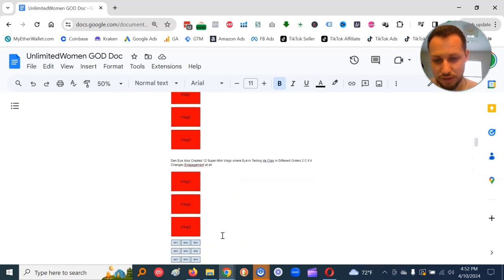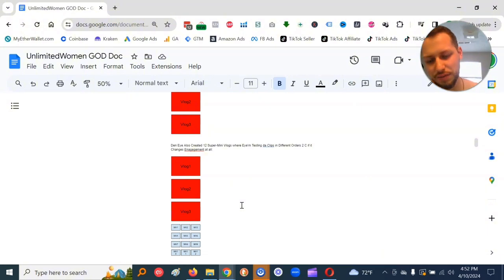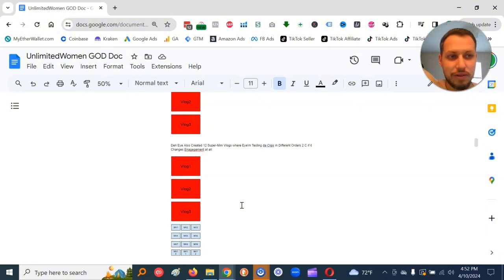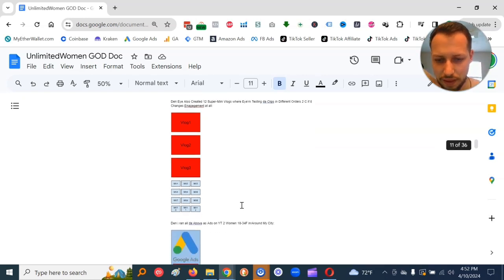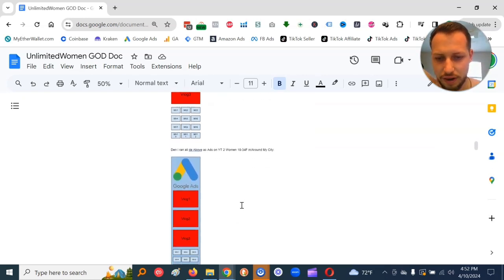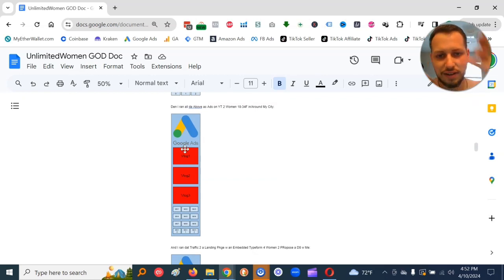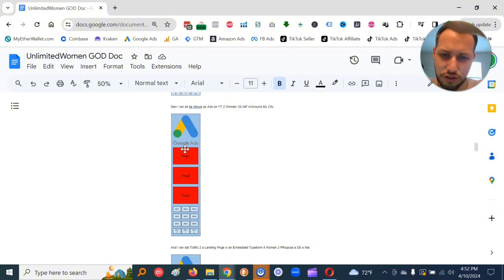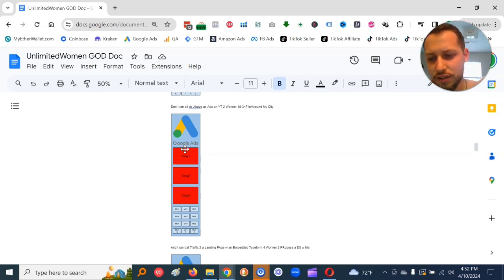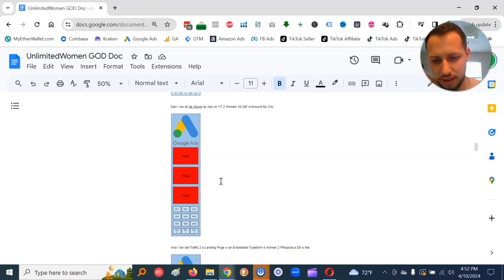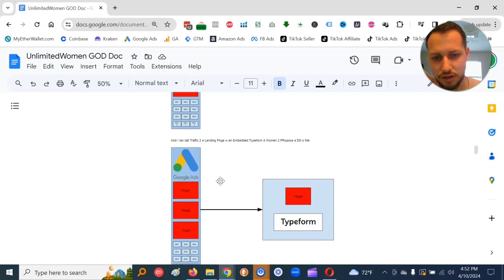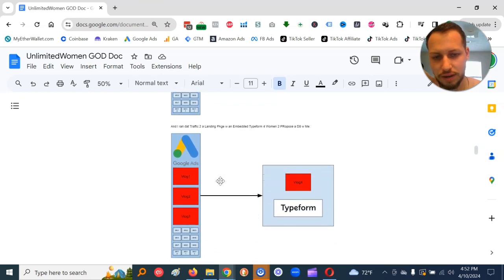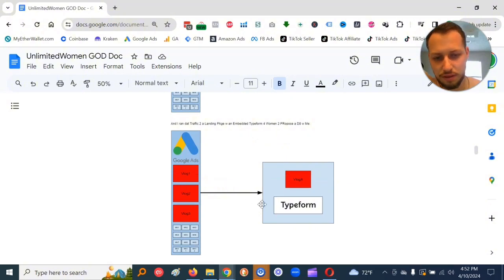Then, I also created 12 super mini vlogs where I'm testing the clips in different orders to see if it changes engagement at all, a.k.a. captures more attention. Then, I ran all the above as ads on YouTube to women. So I took all these and put them in the Google Ads container, and I ran them as ads on YouTube to women 18 to 34 F, in and around my city.